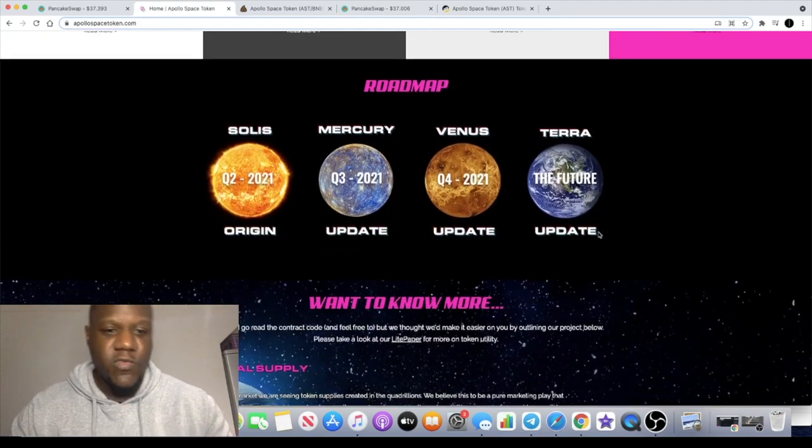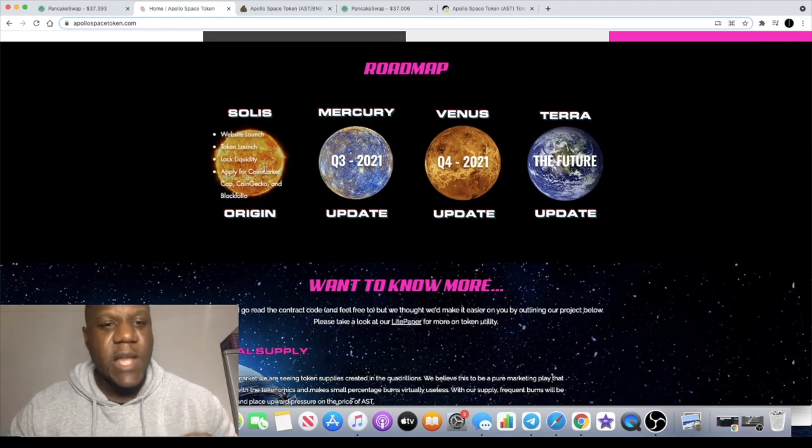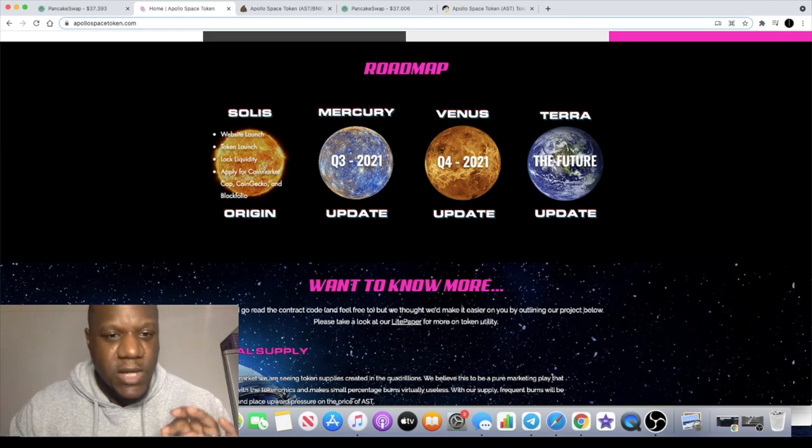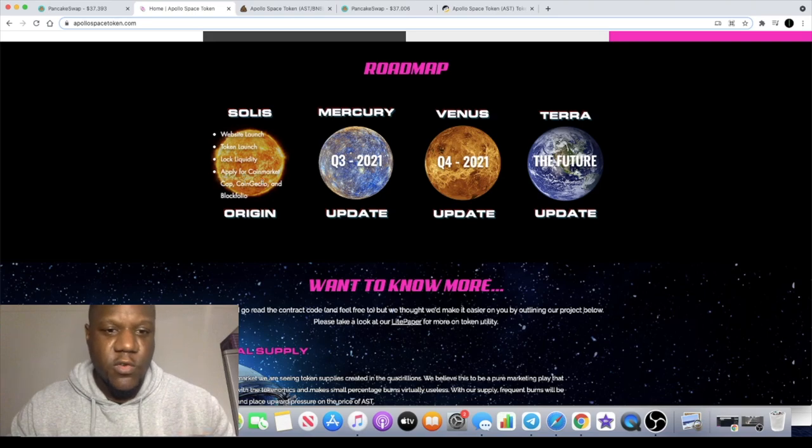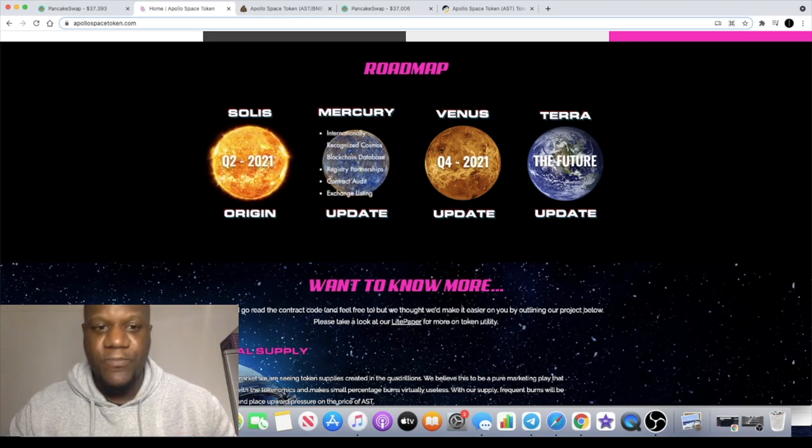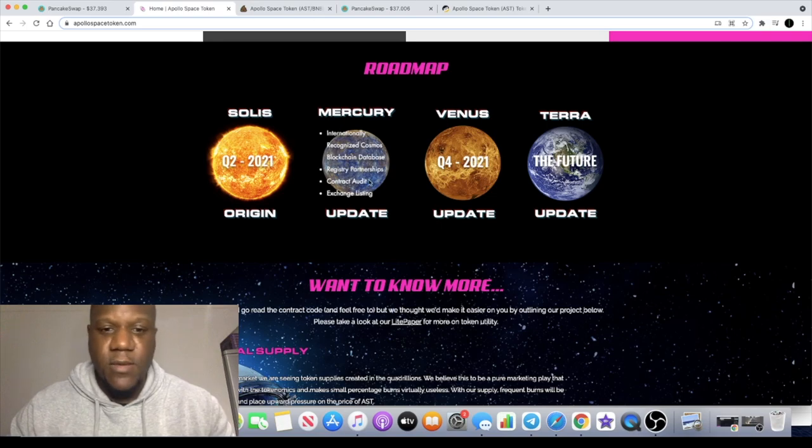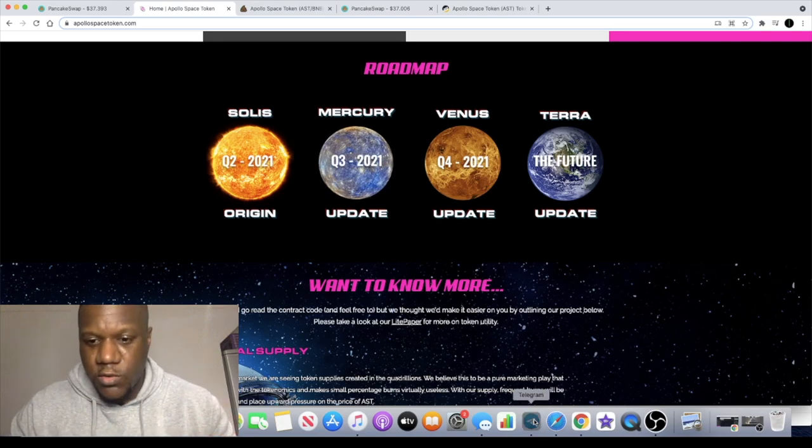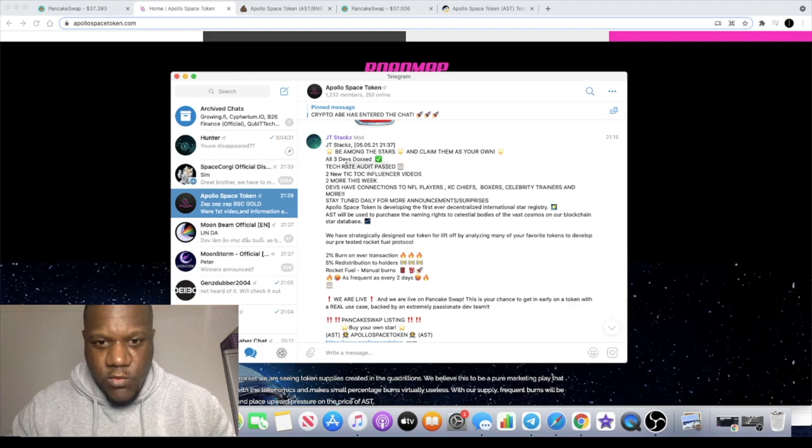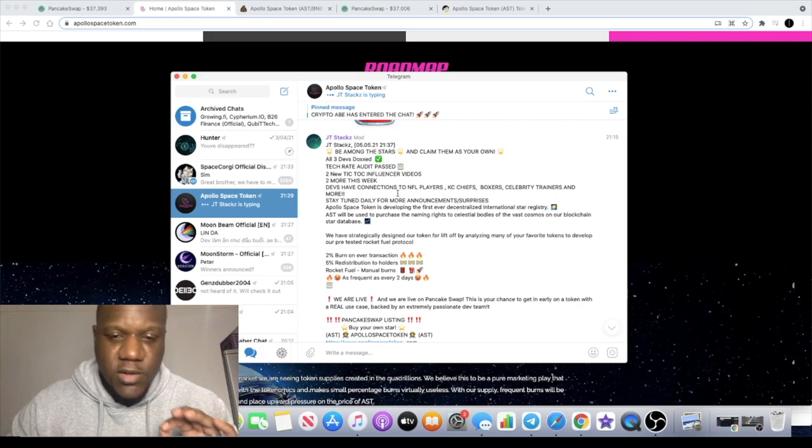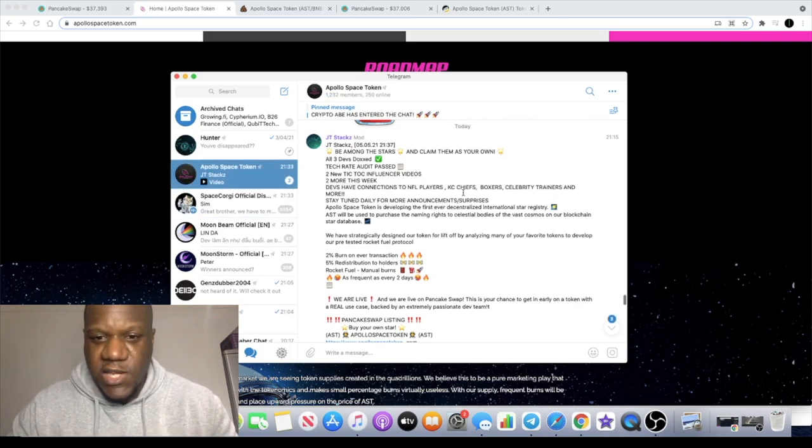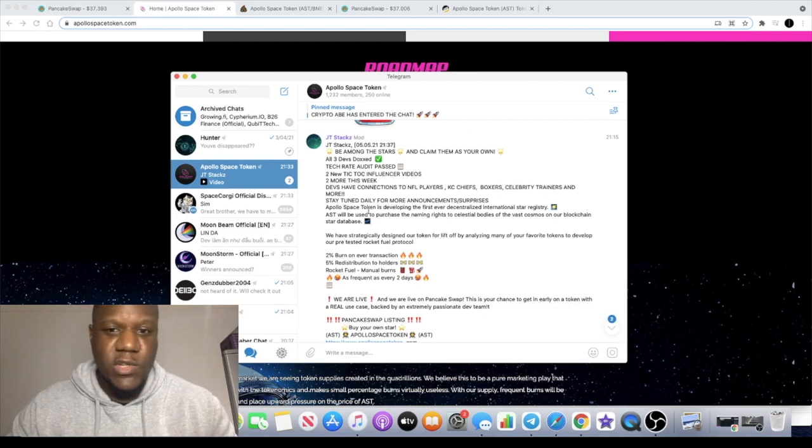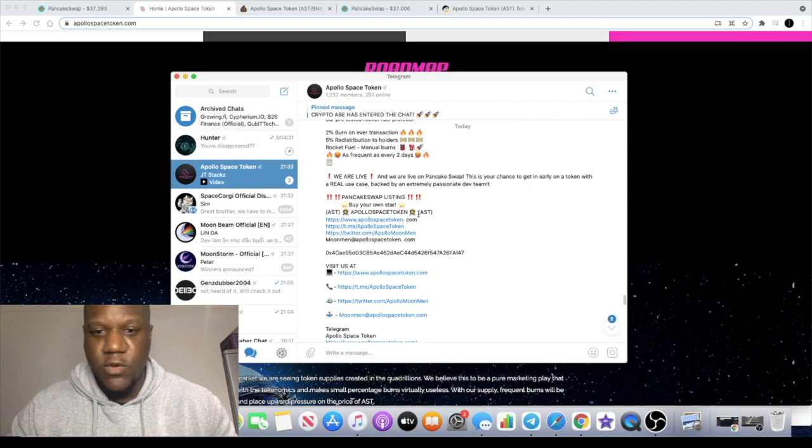You can read more, do your own research guys. If we have a quick look at the roadmap, website launch, token launch - we've seen all of that already. Not on CoinGecko or Blockfolio yet. It has an audit with TechRate which has passed according to Telegram. All three of the devs have been doxxed, they've got connections with NFL players, KC Chiefs, boxers, celebrity trainers and more.